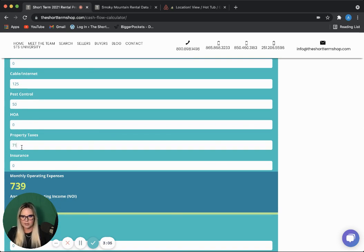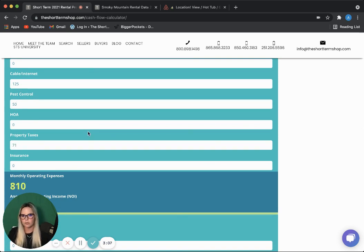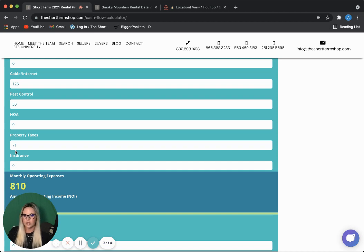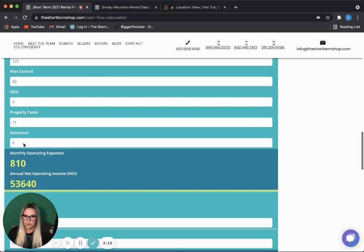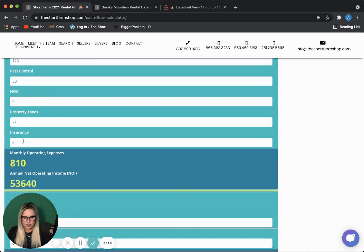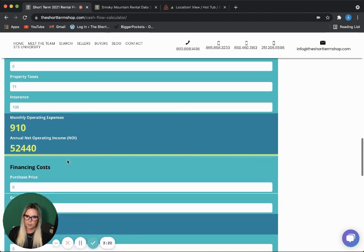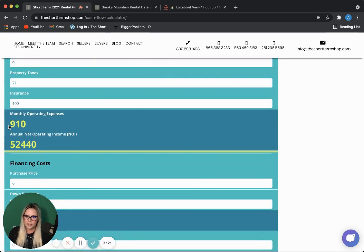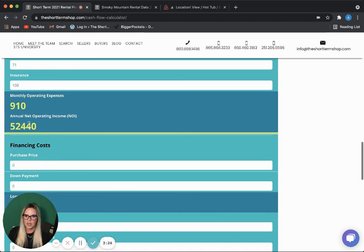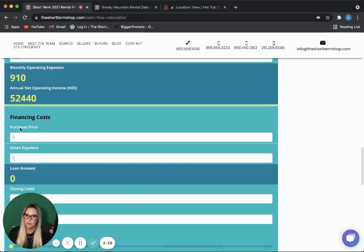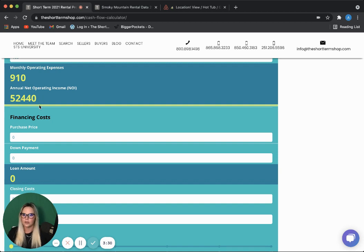This property is not in an HOA. The property taxes in Tennessee and Sevier County are very, very low. So, this is not a typical number that you're going to see across the board in other states, but in this market, very low. And insurance, about $100 a month. So, that gives us monthly expenses of $910 and an annual net operating income of $52,440.